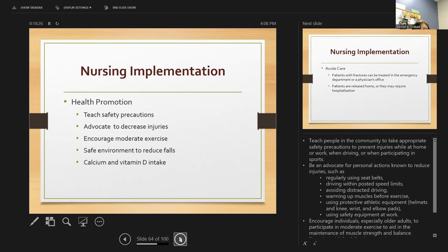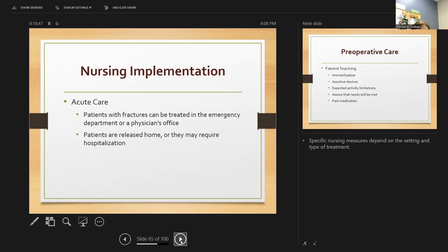Teaching people in the community to take appropriate safety precautions to prevent injuries at home or work is important. Advocate for personal actions like wearing seat belts, following speed limits, avoiding distracted driving, and warming up muscles before exercise. Every time we see these people in the ER or clinic, try to give them information about safety.